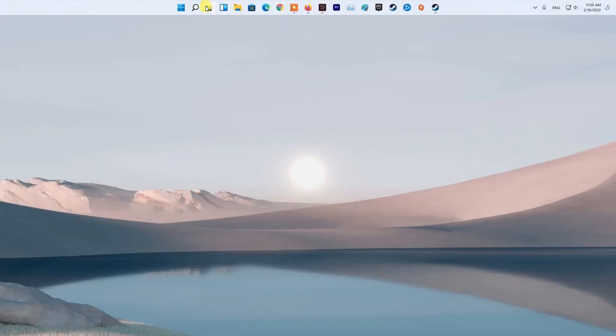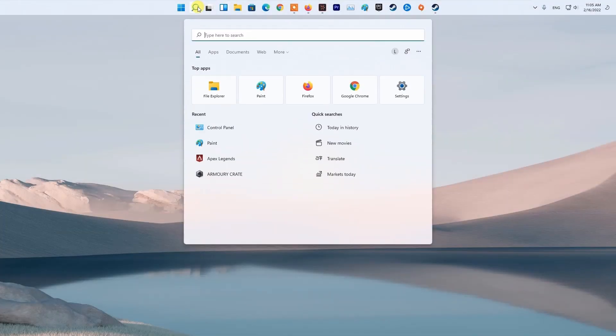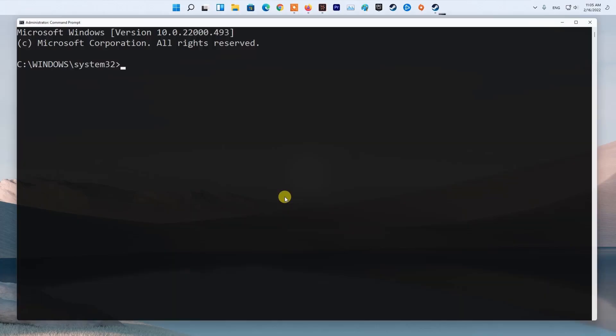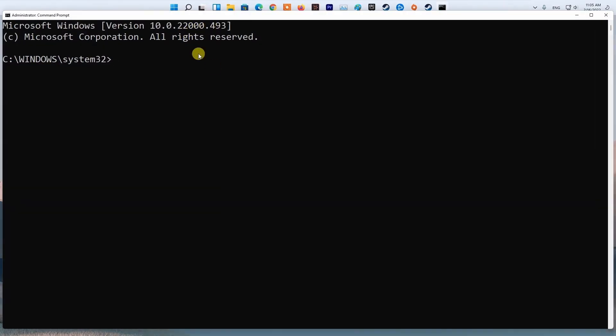Method 5: Flush DNS. Press Windows key, then type CMD. Next, right-click on Command Prompt and select Run as Administrator. Now, type ipconfig /flushdns and press Enter.